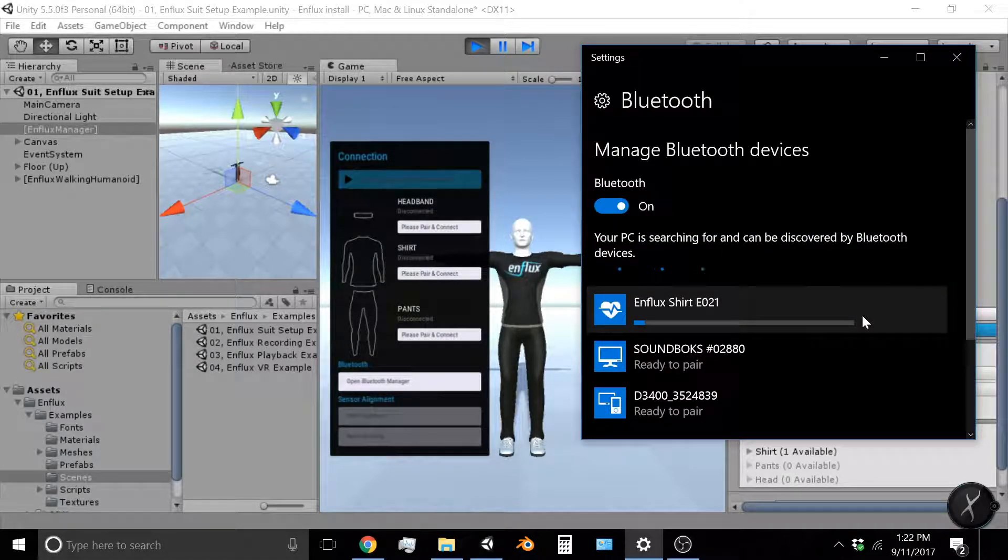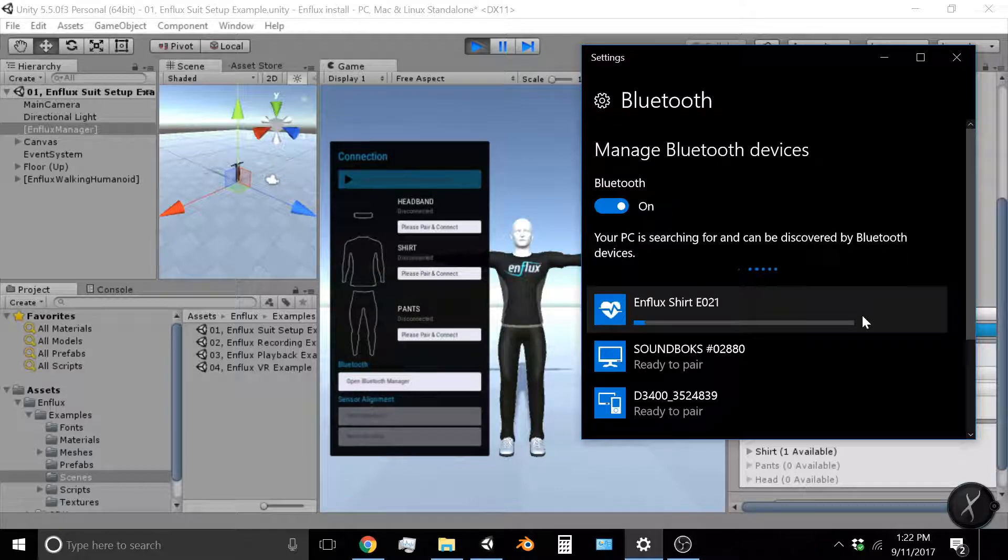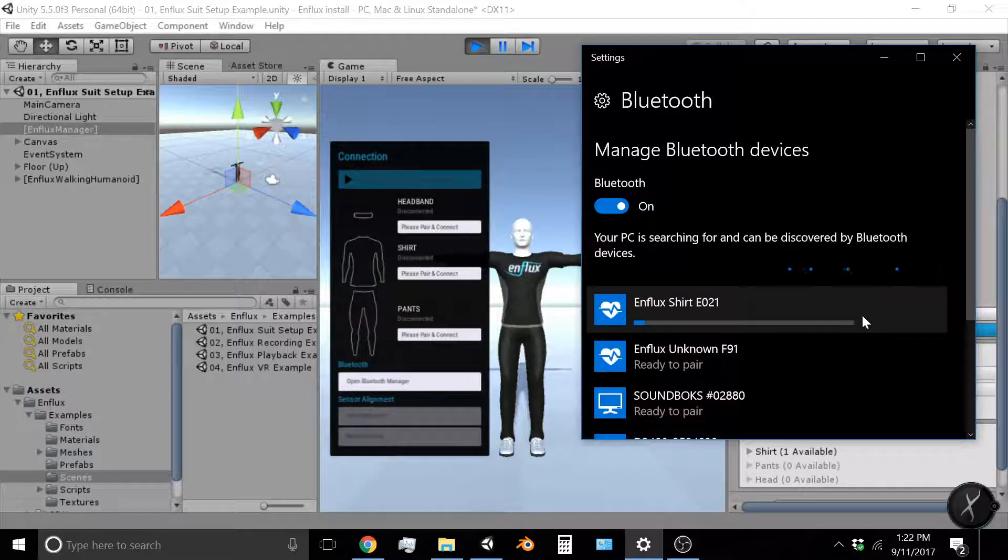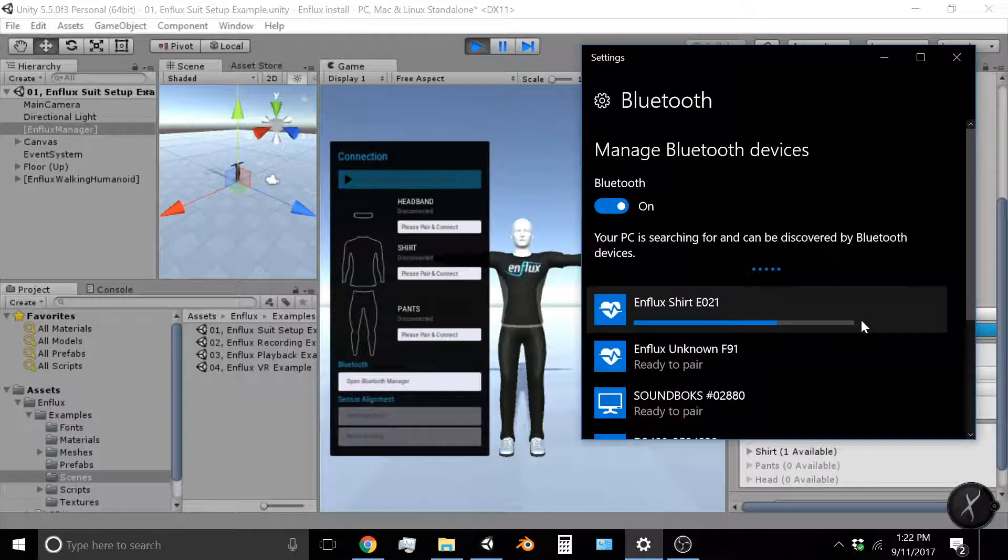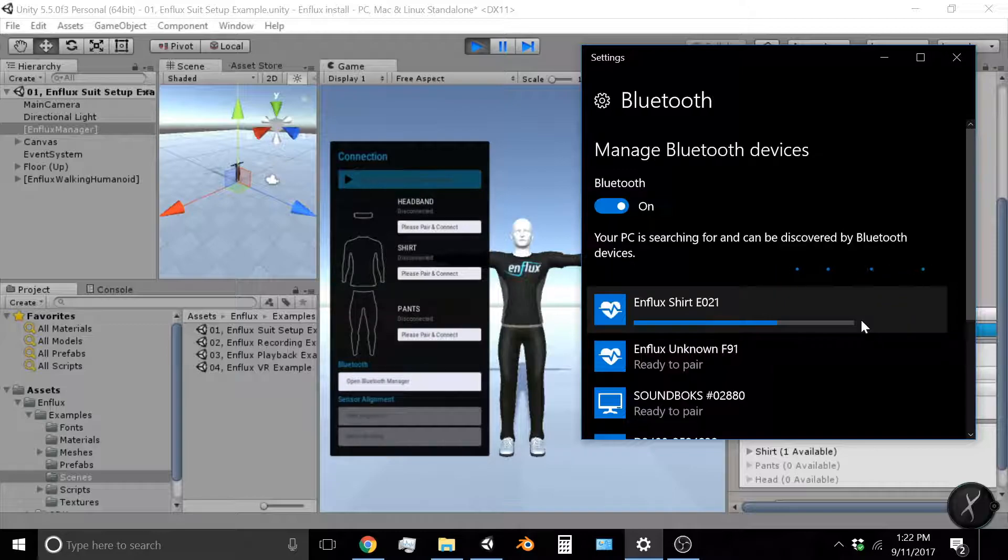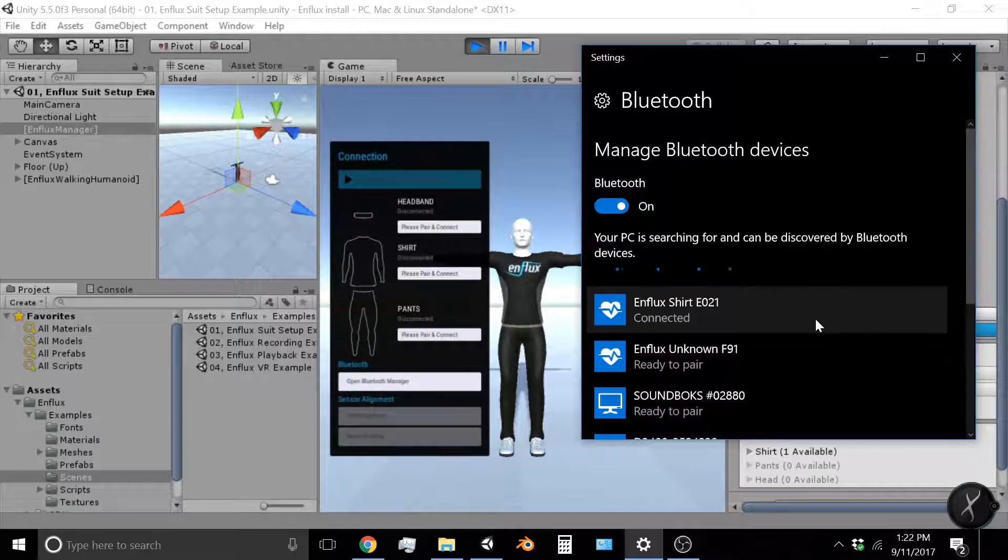Now while your shirt pairs that blue progress bar will go from zero all the way up and then when the shirt is paired you will see it say connected.